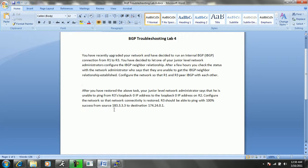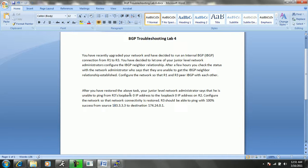Let's go back and take a look at our ticket. It says that after you have restored the above task, your junior level network administrator says that he is unable to ping from R3's loopback 0 IP address to the loopback 0 IP address on R2. Configure the network so that network connectivity is restored. R3 should be able to ping with 100% success from source 183.3.3.3 to destination 174.24.0.1.